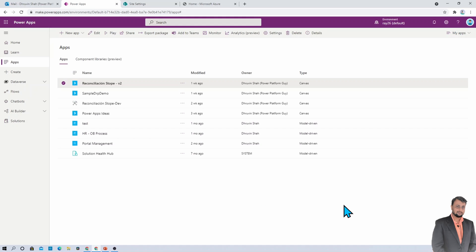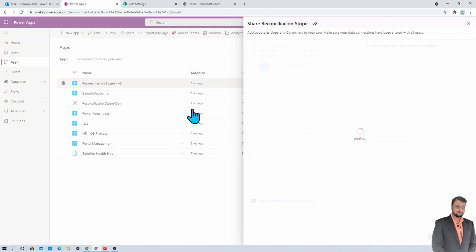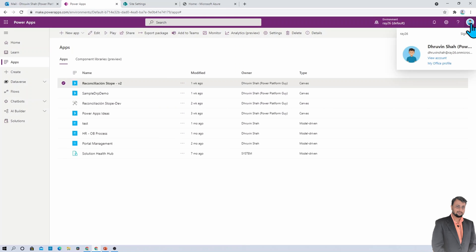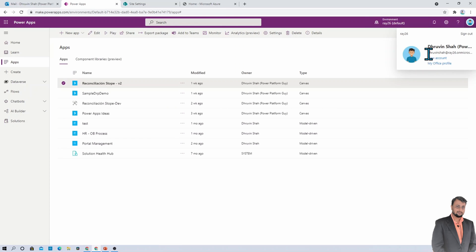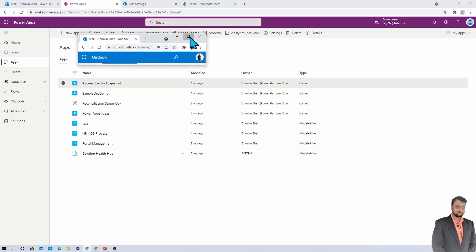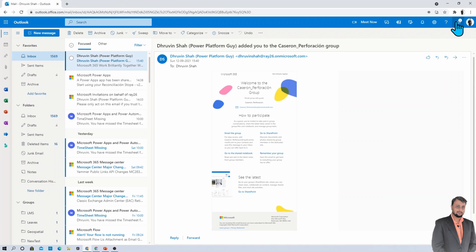Here I am on my machine and here I have one PowerApp. I want to share this PowerApp with the external user. So how can I do that? Let's see that. At this moment, I have logged in with the Ray26 environment or Ray26 tenant. Now I want to share this particular PowerApp with another tenant which is Dshar27.